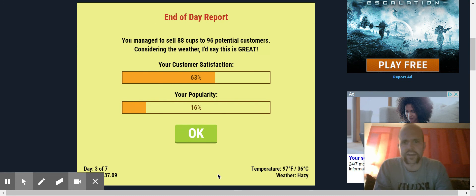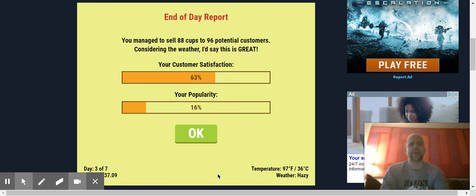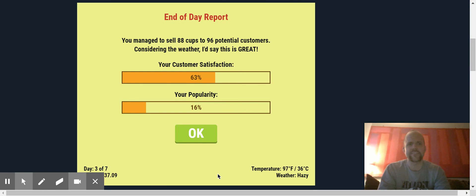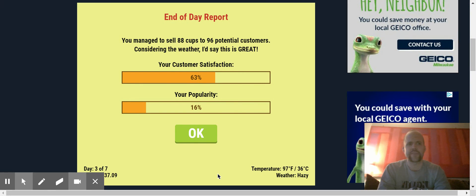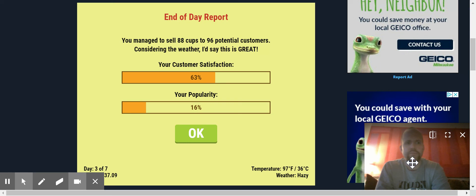Excellent. As you can see, my customer satisfaction went up. My popularity went up and that is the name of the game, folks. I'm going to stop right now. If you like this video, please.